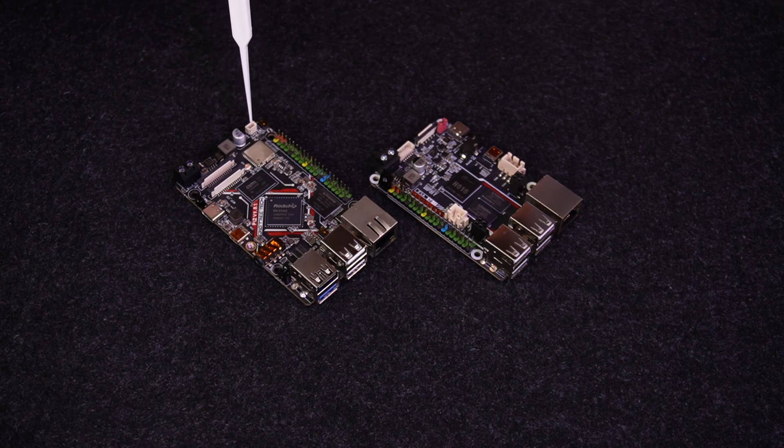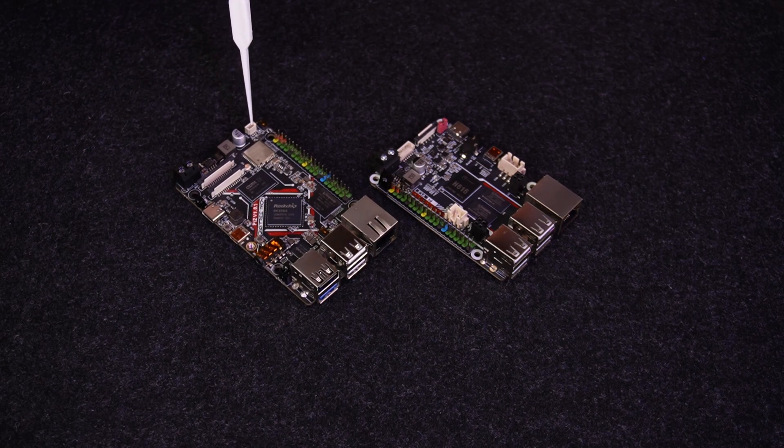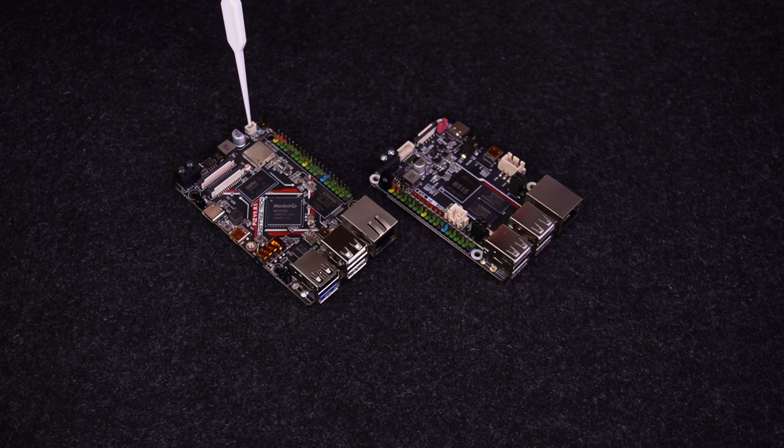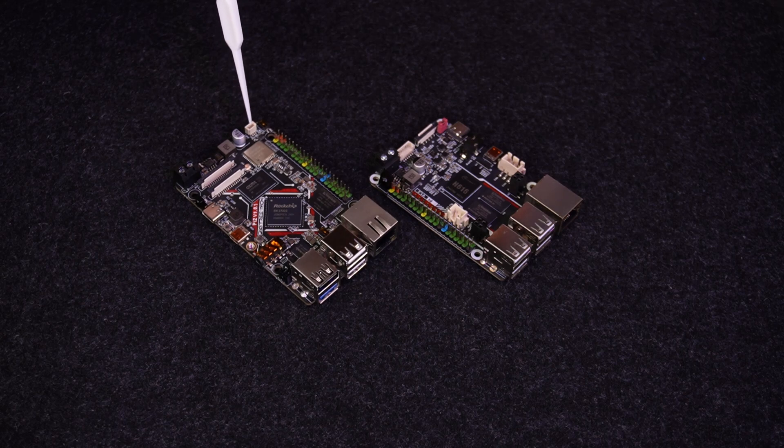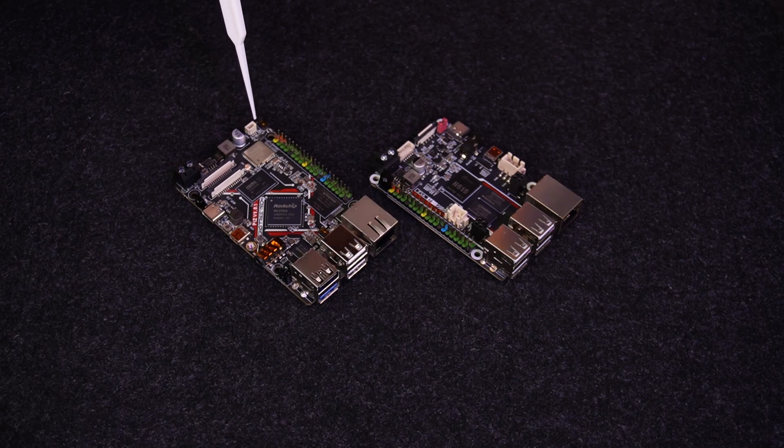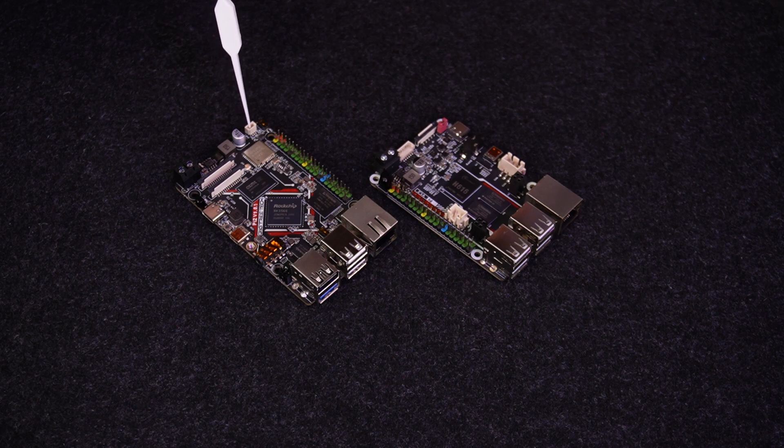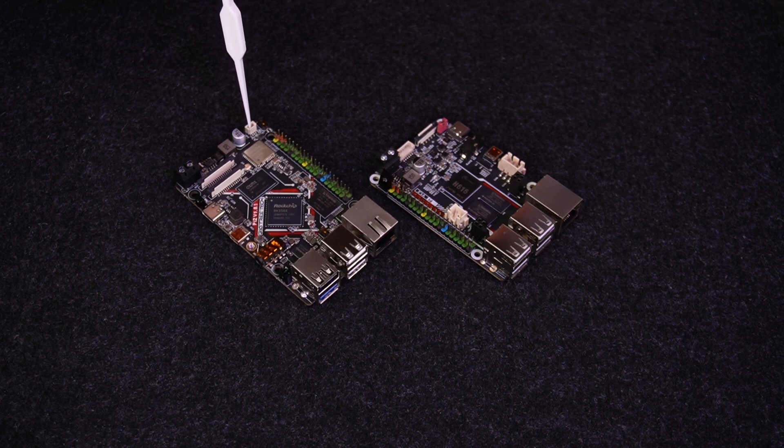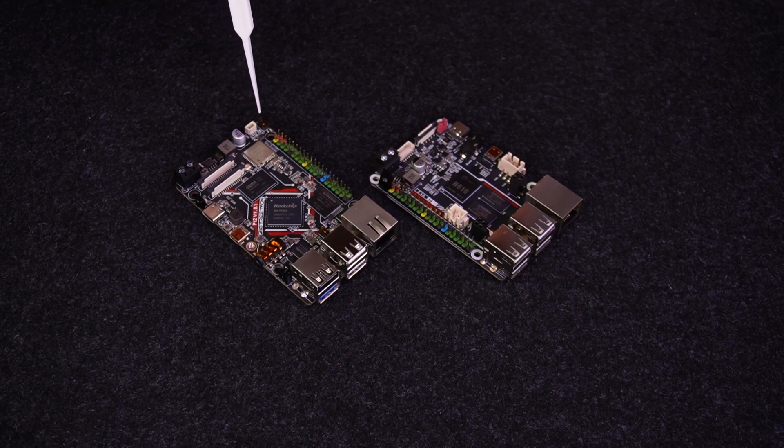And the second thing is there is an SPDIF output right here. It's not a plug, it's just a three-pin connector. So I would be interested in how you would deal with that.